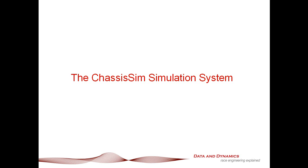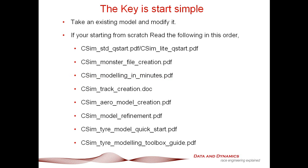Obviously, you need to treat something like Chassis Sim as a tool, not as a magic wand. However, if you follow a set of steps, the results are going to take care of themselves. The key to the Chassis Sim Simulation System is to start simple.